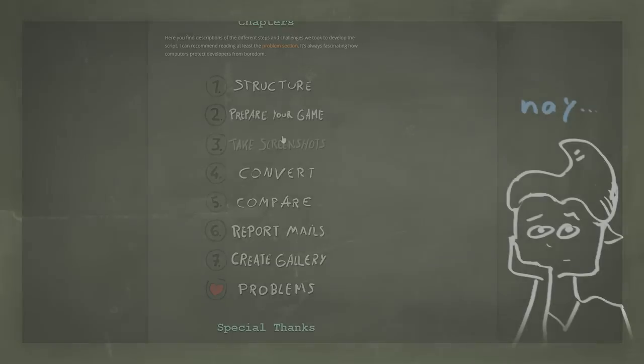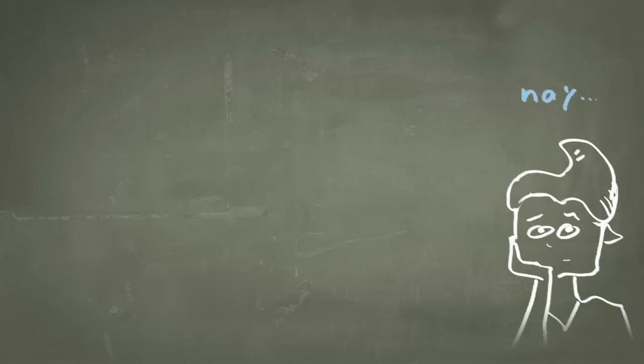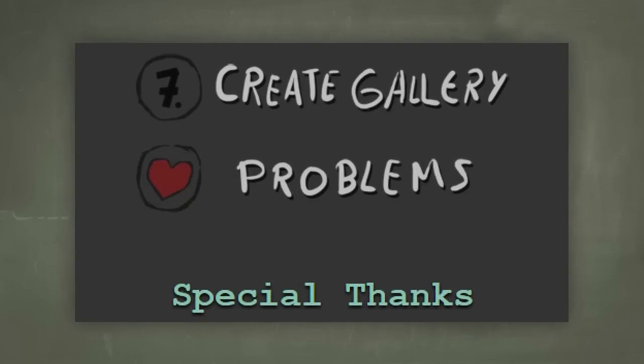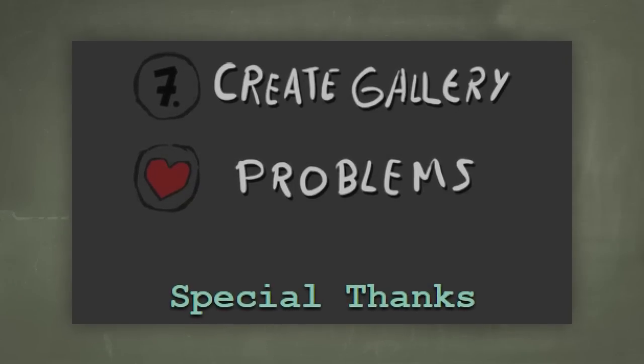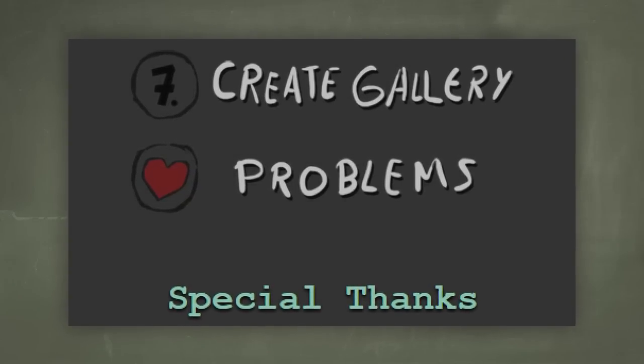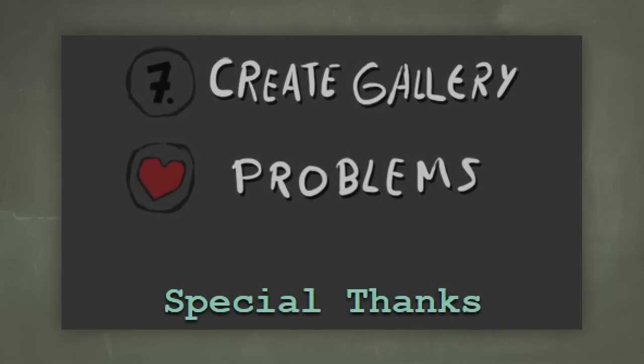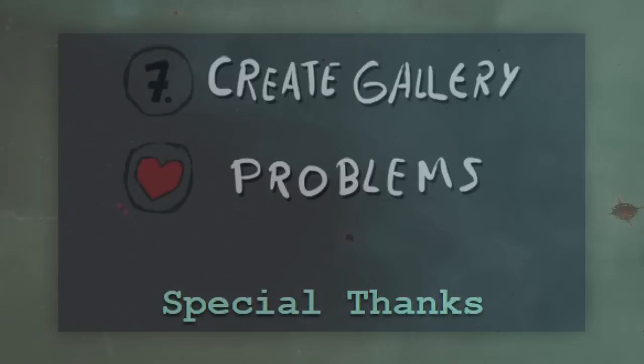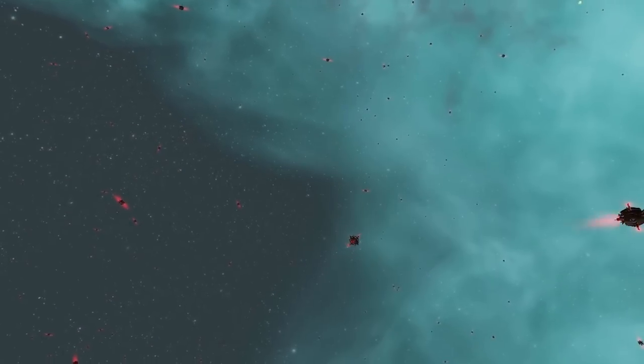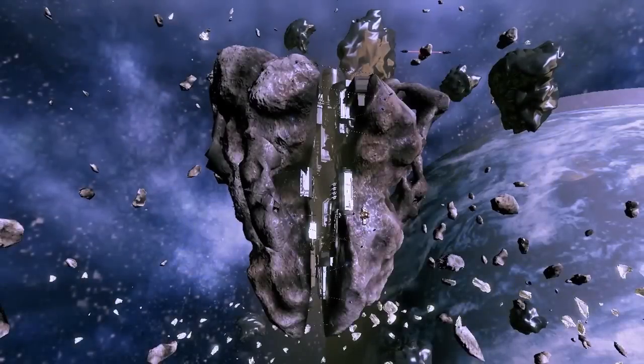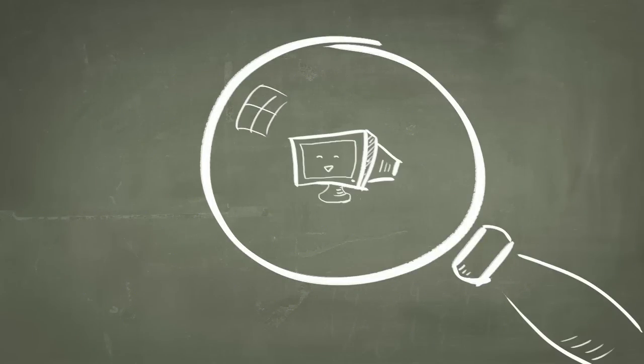But even if you are not interested in the script itself, the problem section might amuse you, because there I listed some interesting problems we were facing, like why minefields and loading times were a problem and what the heck this difference should want to tell us. And of course, why small monitors can be a problem.